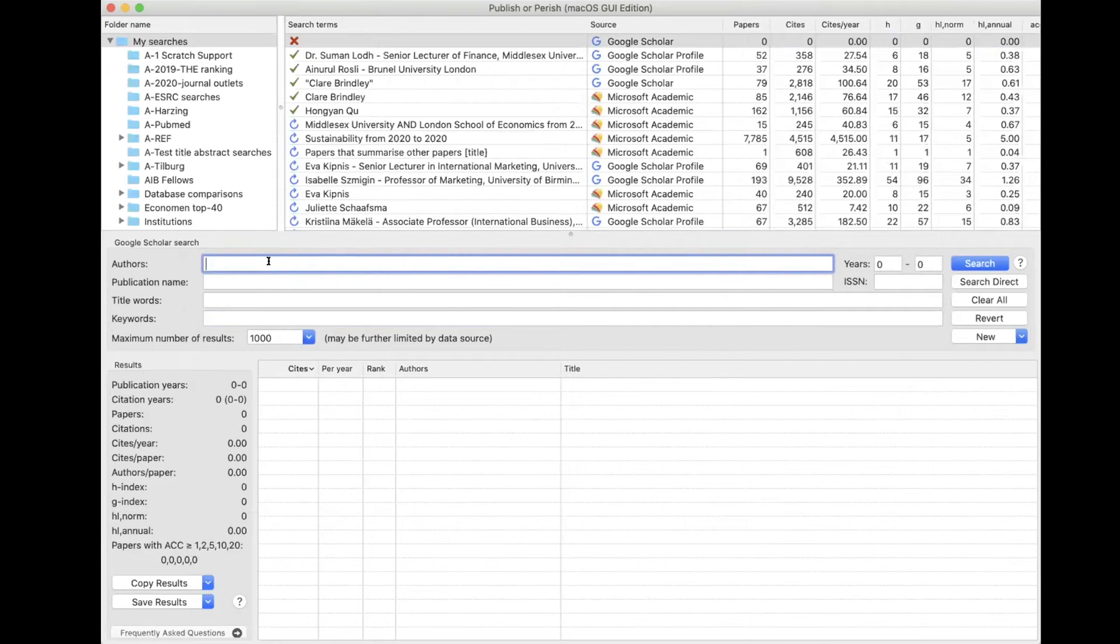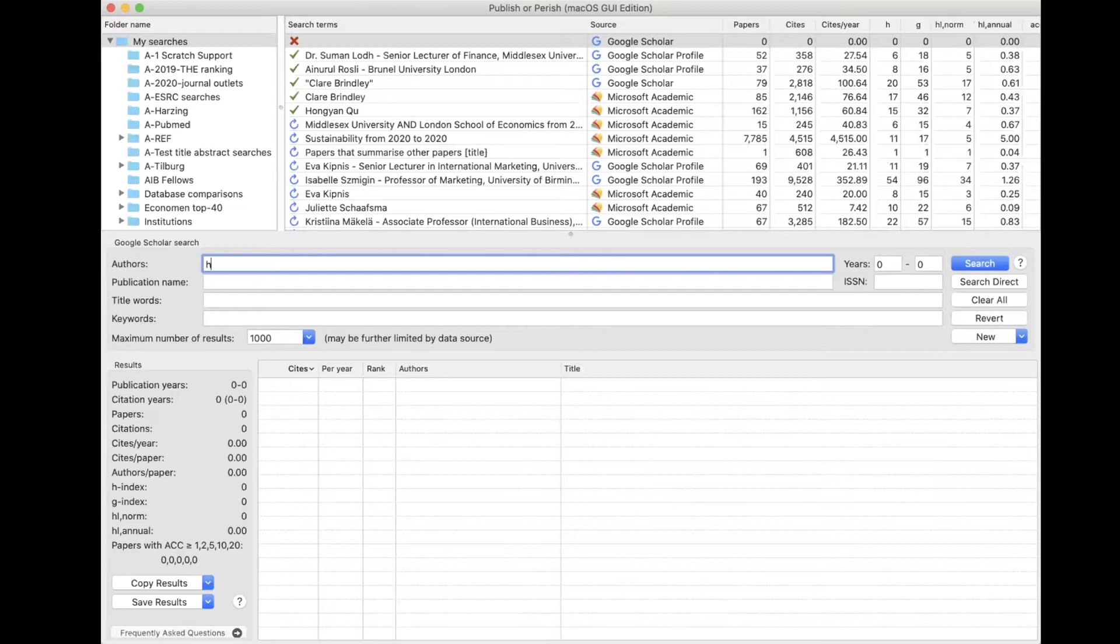I will first of all search, do an author search, and I will search for my own name.